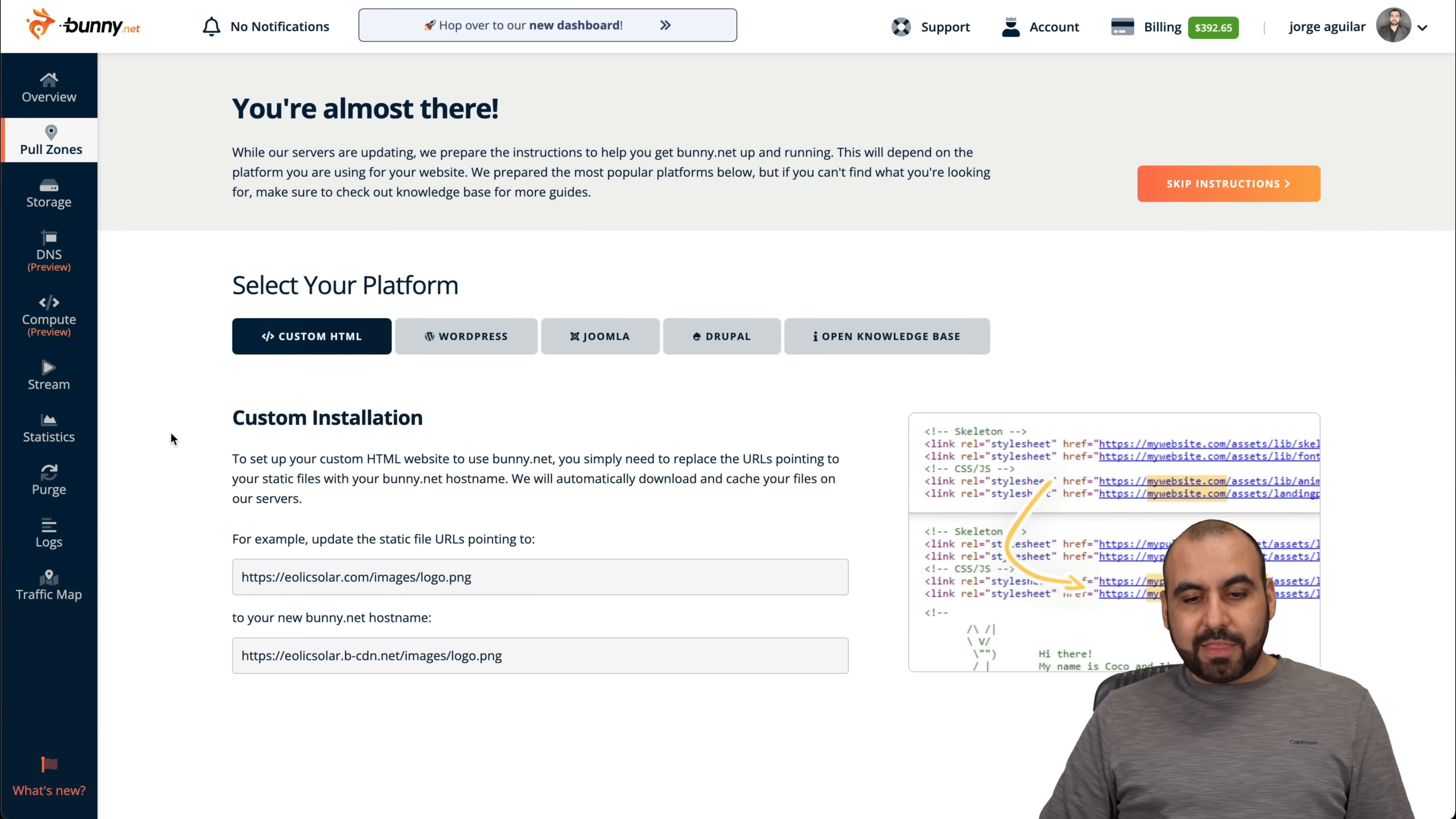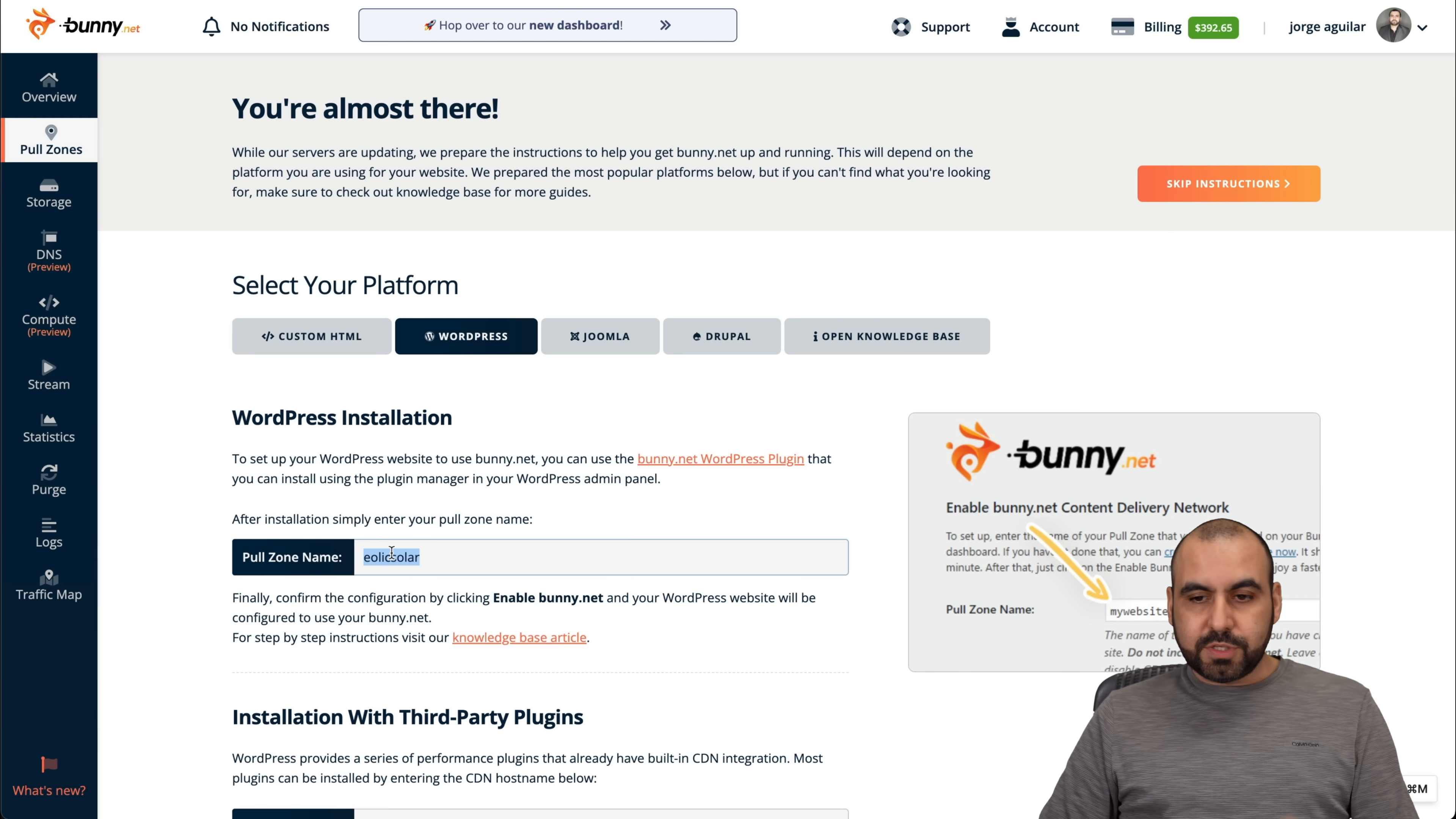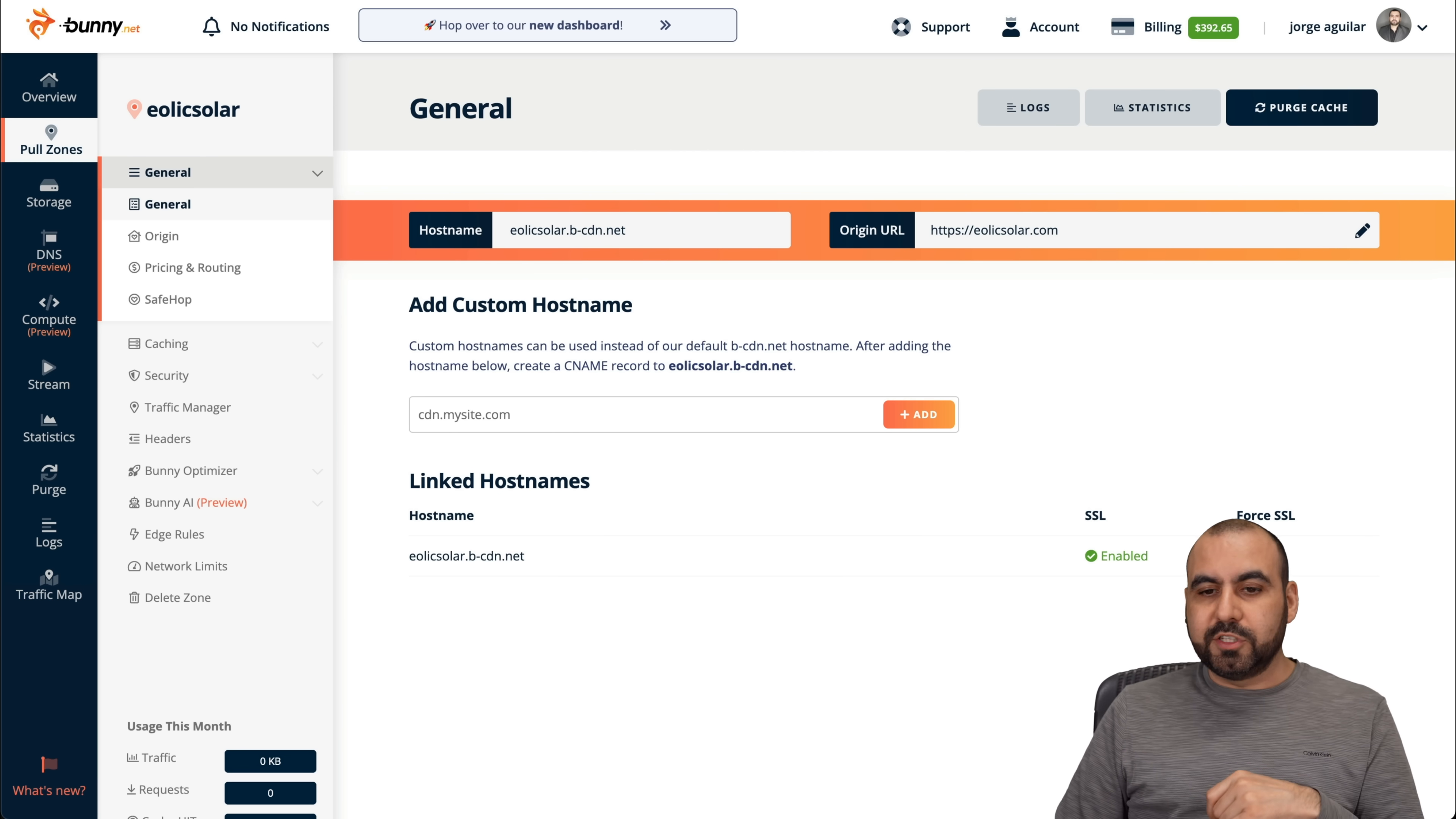And then you're going to get the option to install this. You've got custom HTML, WordPress, et cetera. In this case, this is the pull zone name that we're going to use. We're going to skip instructions and we got our host name. Now, let's jump over to WordPress to show you how to install this.